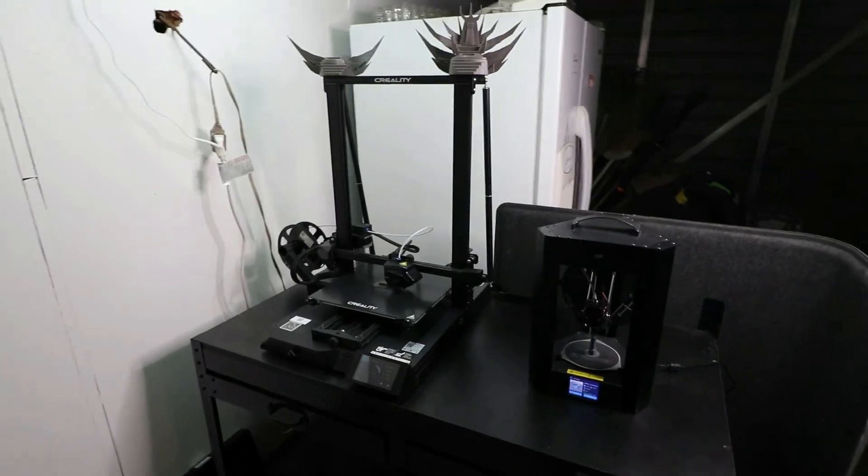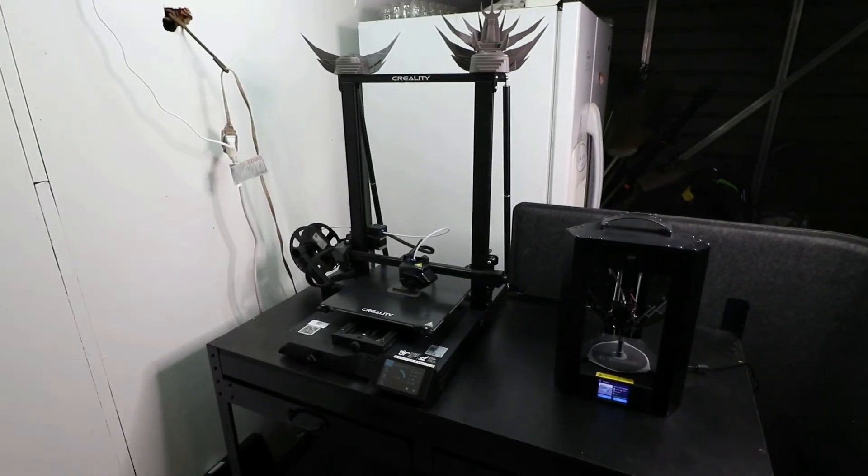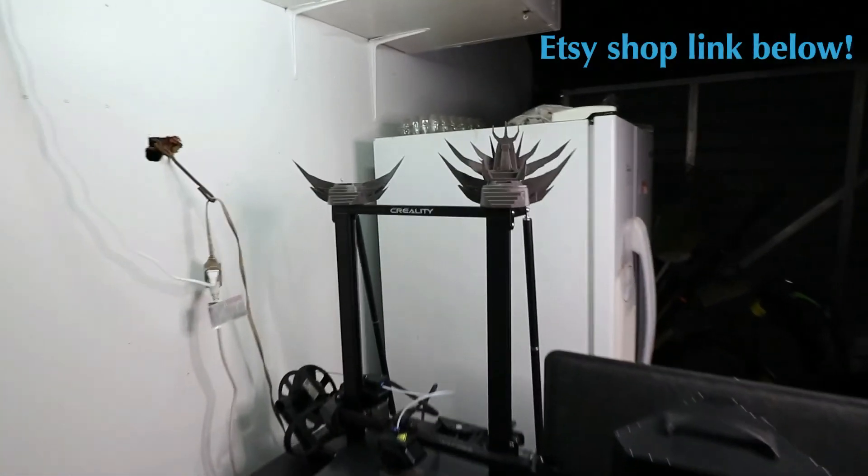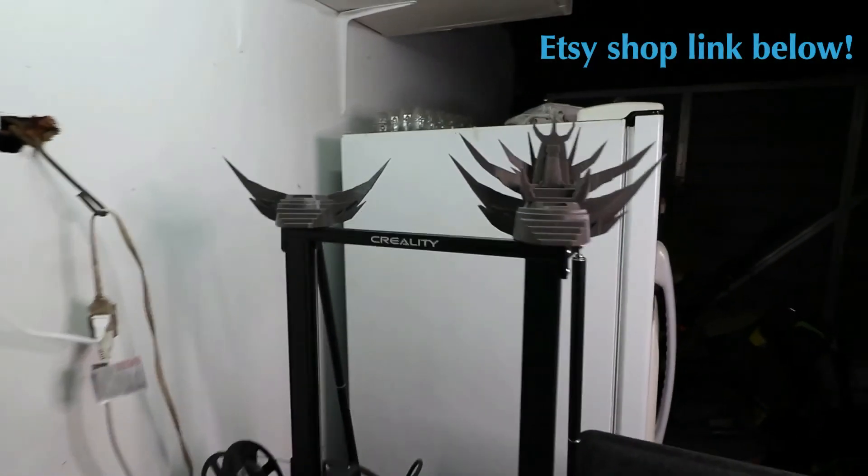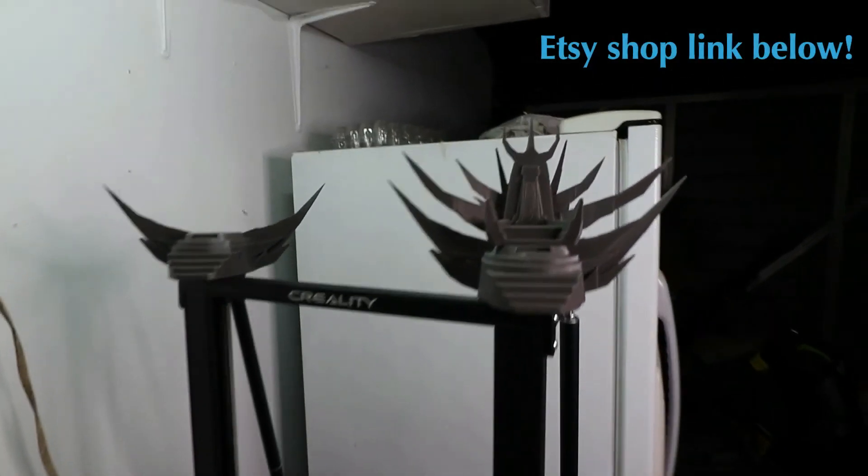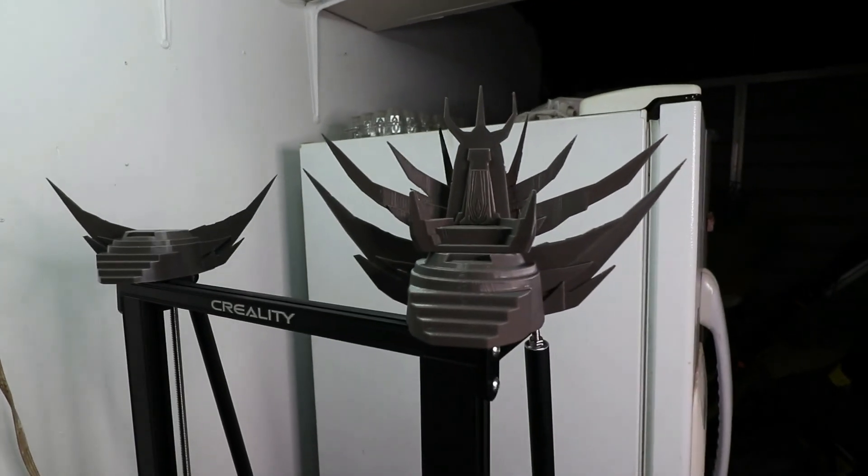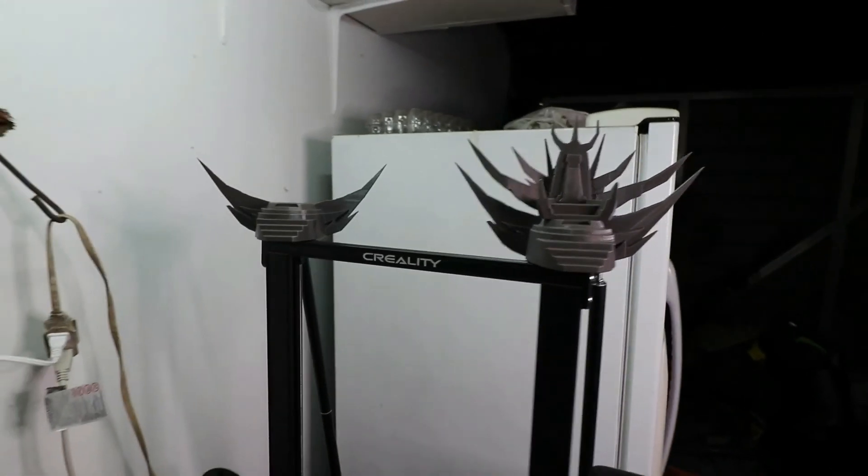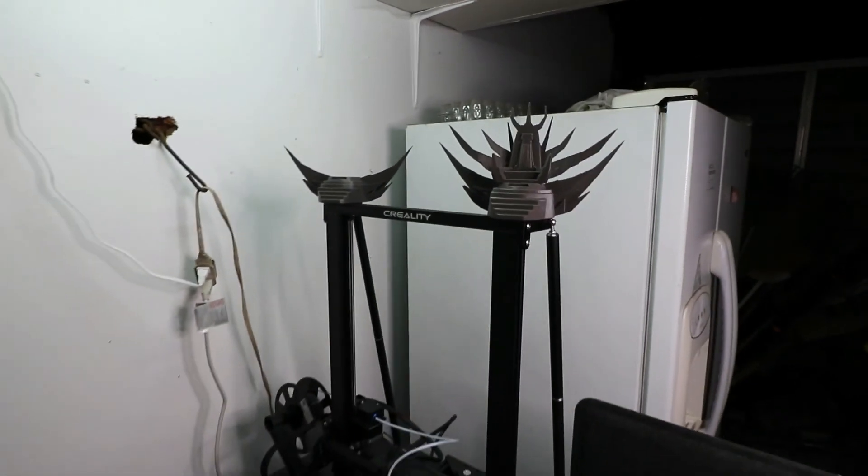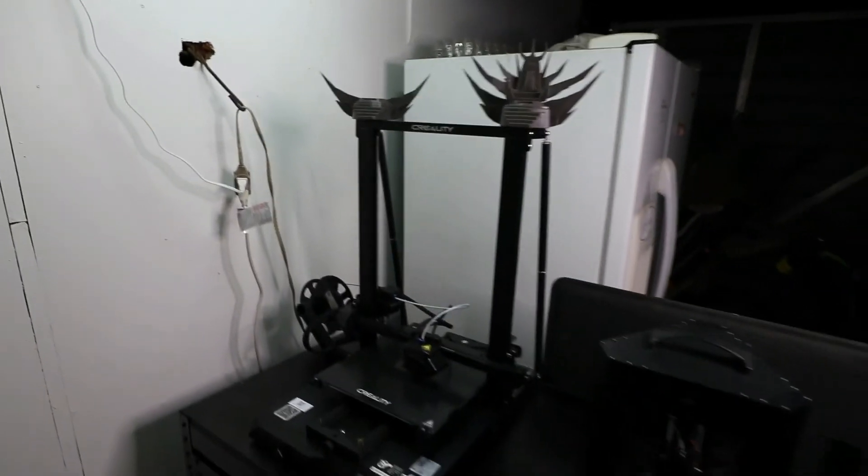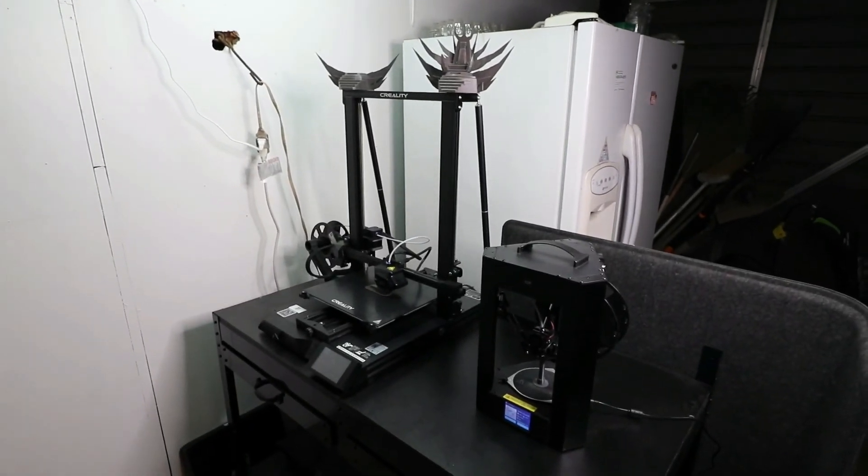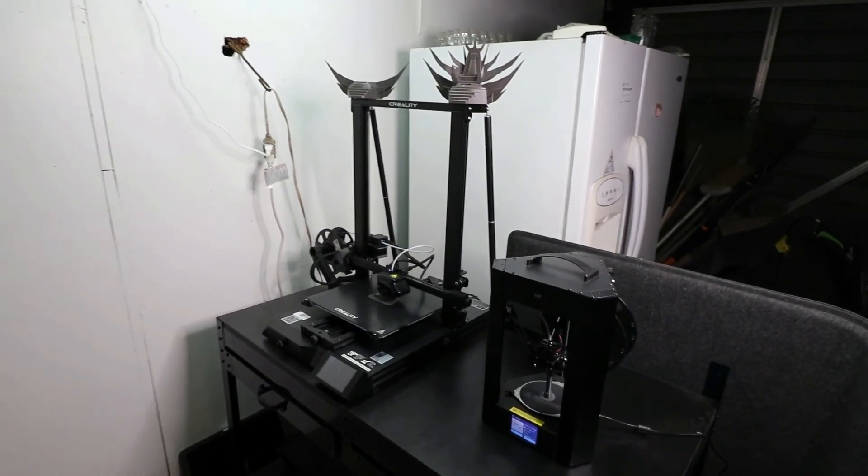And guys, check out in the link below my Etsy shop. I got this on there and I got a few other products on there. If you guys like any of the stuff you see there, please go ahead and purchase it. I'll 3D print it for you and we'll go on this 3D printing journey together.